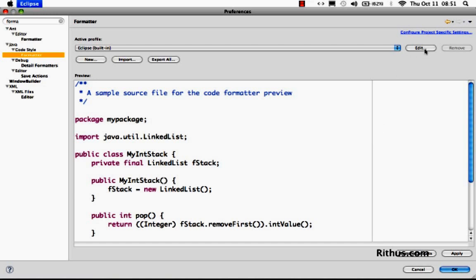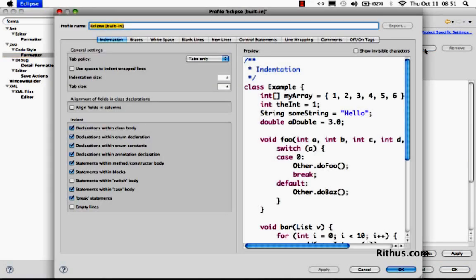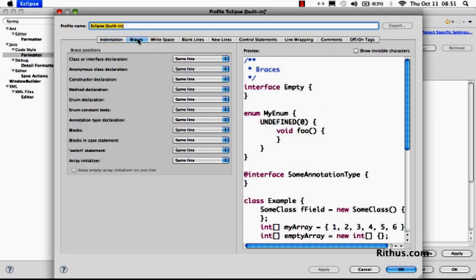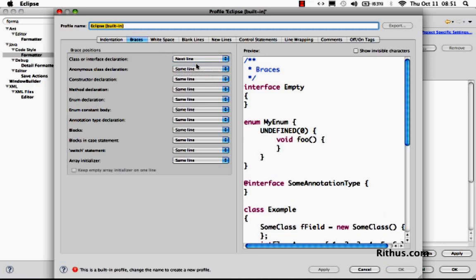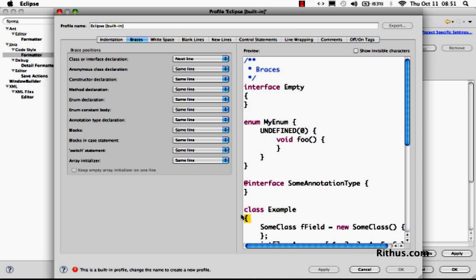So I can go and do an edit. Once you click edit, you can now actually say how the entire formatting has to happen. So now let's say I want to change how the braces would happen. So if I want to position for a class declaration on the next line, you'd see that all the interfaces and you'd see even the class example, the open brace goes to the next line.